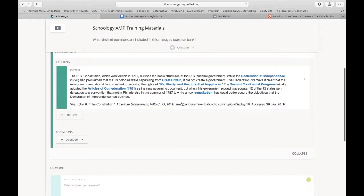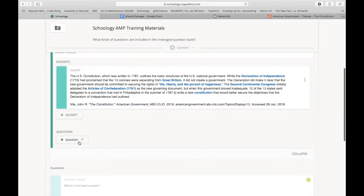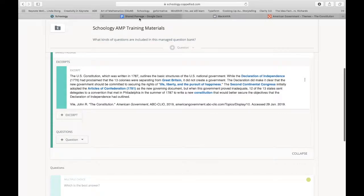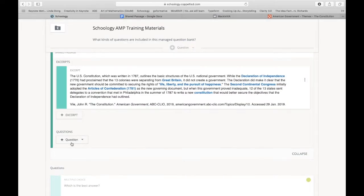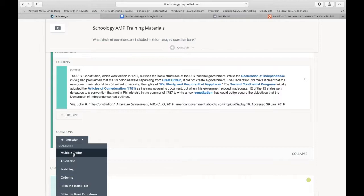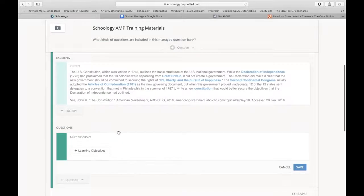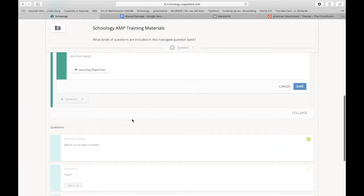And now I want to think of a couple questions that I want to ask that go along with this passage here. So I jotted down a couple question examples, pretty basic ones. This one is going to be multiple choice. And so to add the question, I just hit the add question button, and I'm going to do multiple choice.